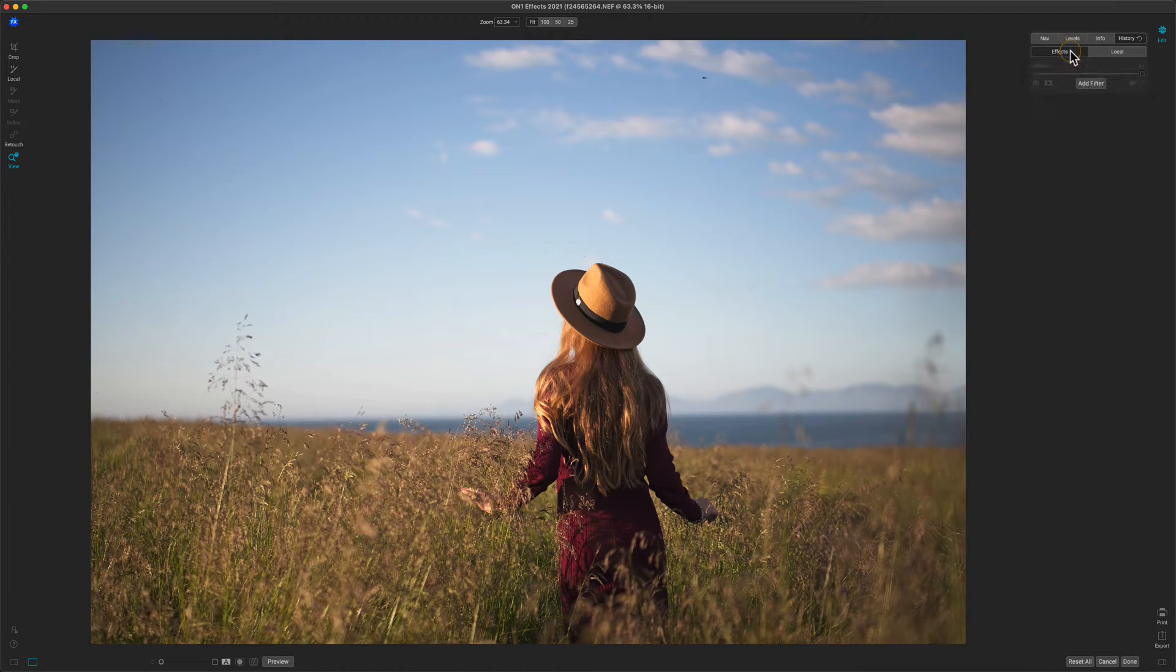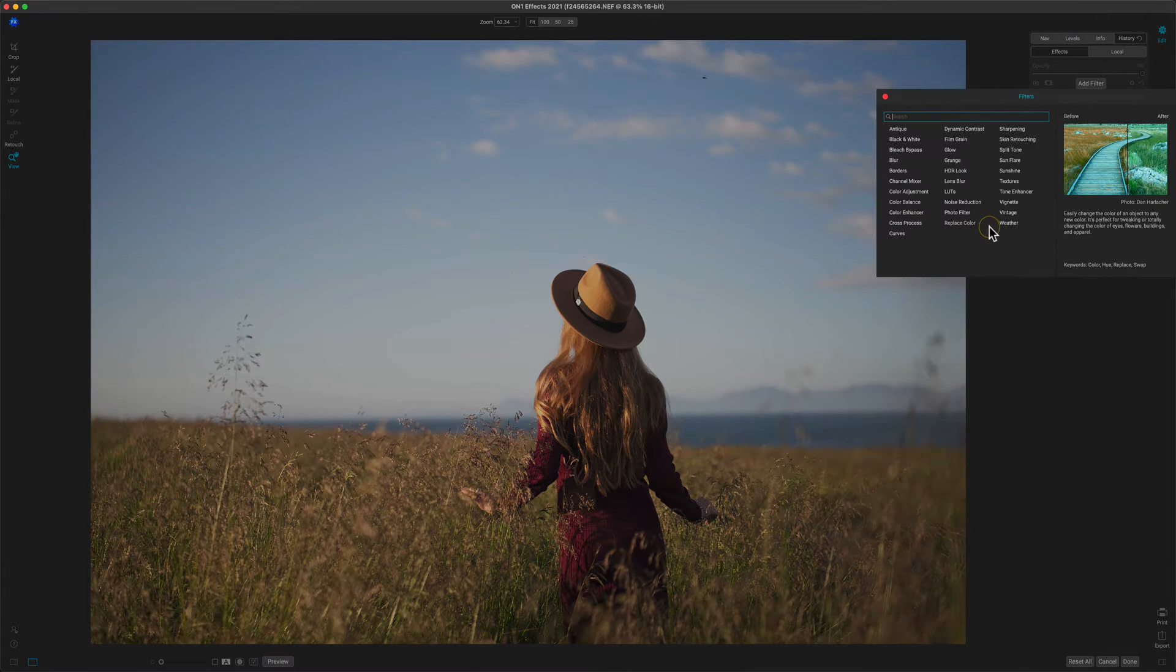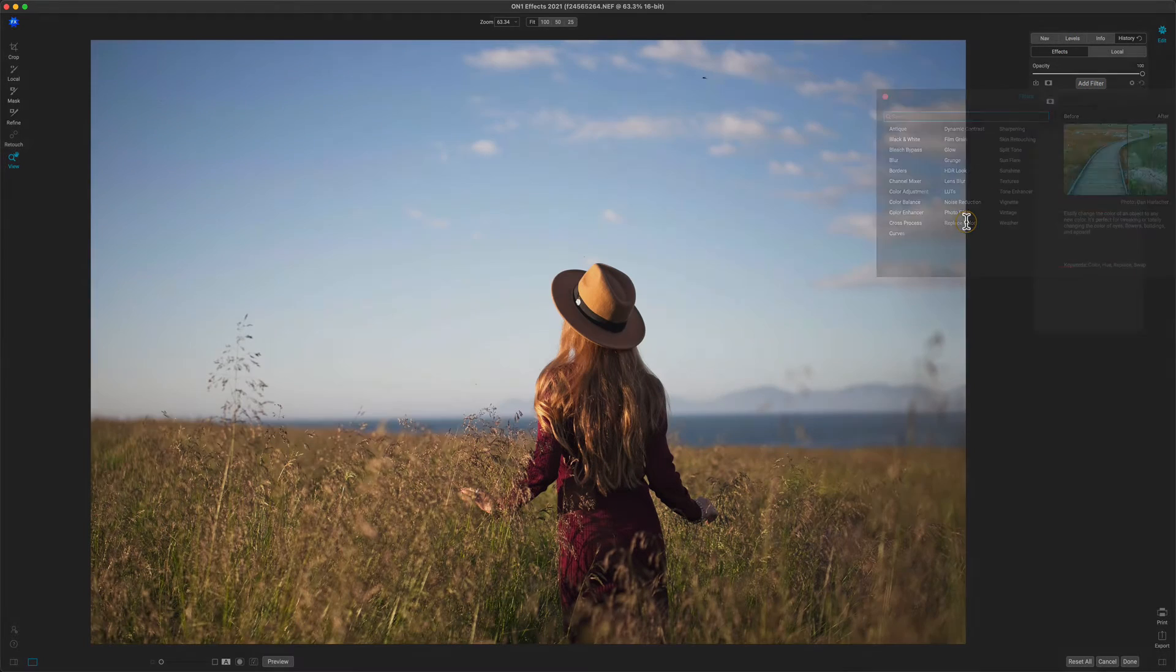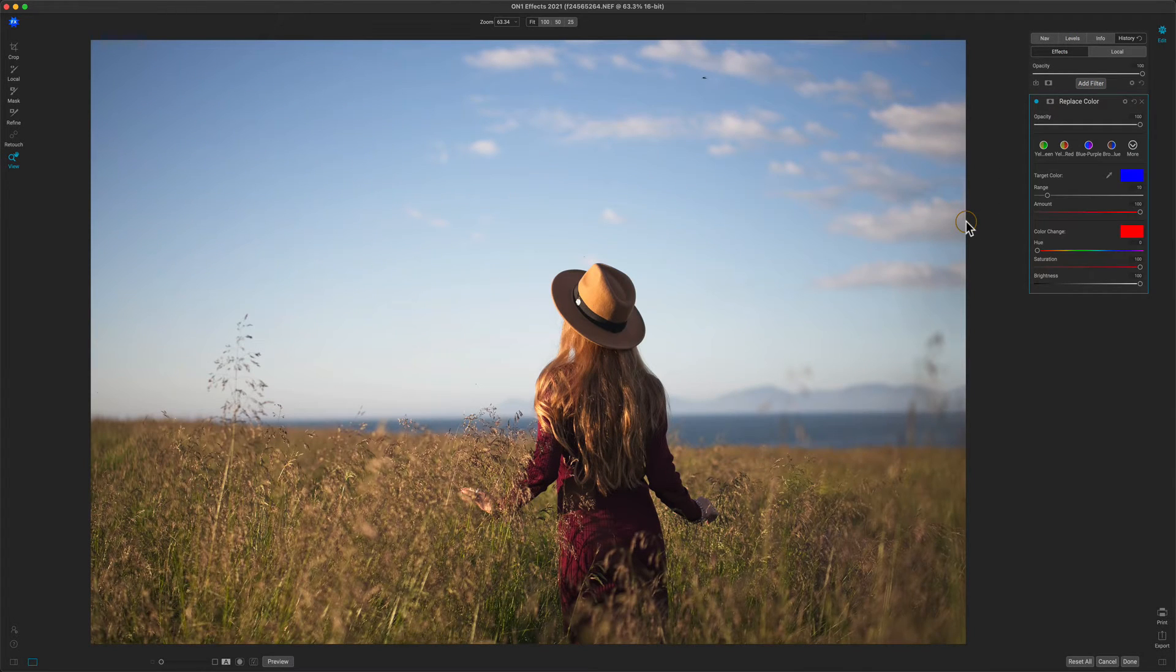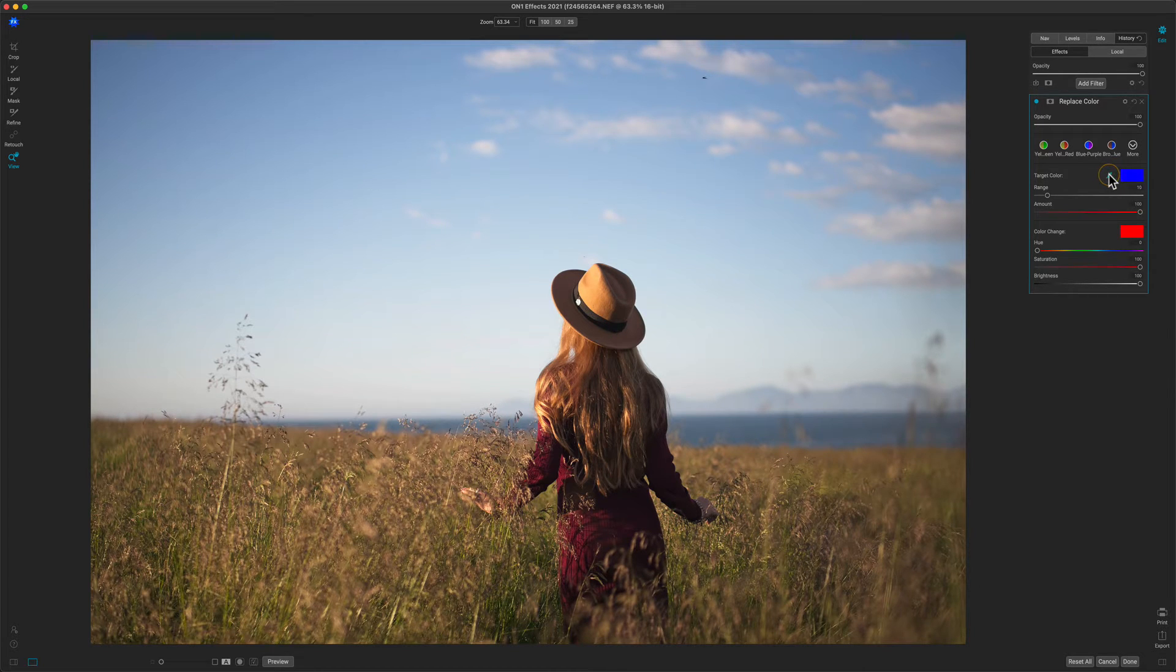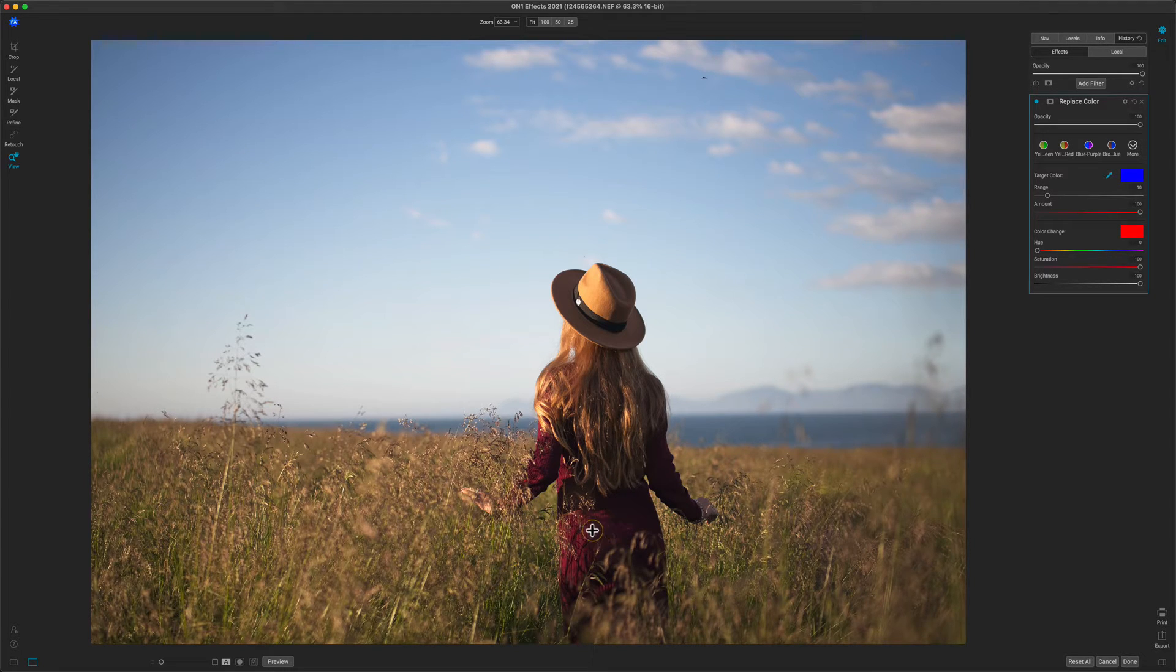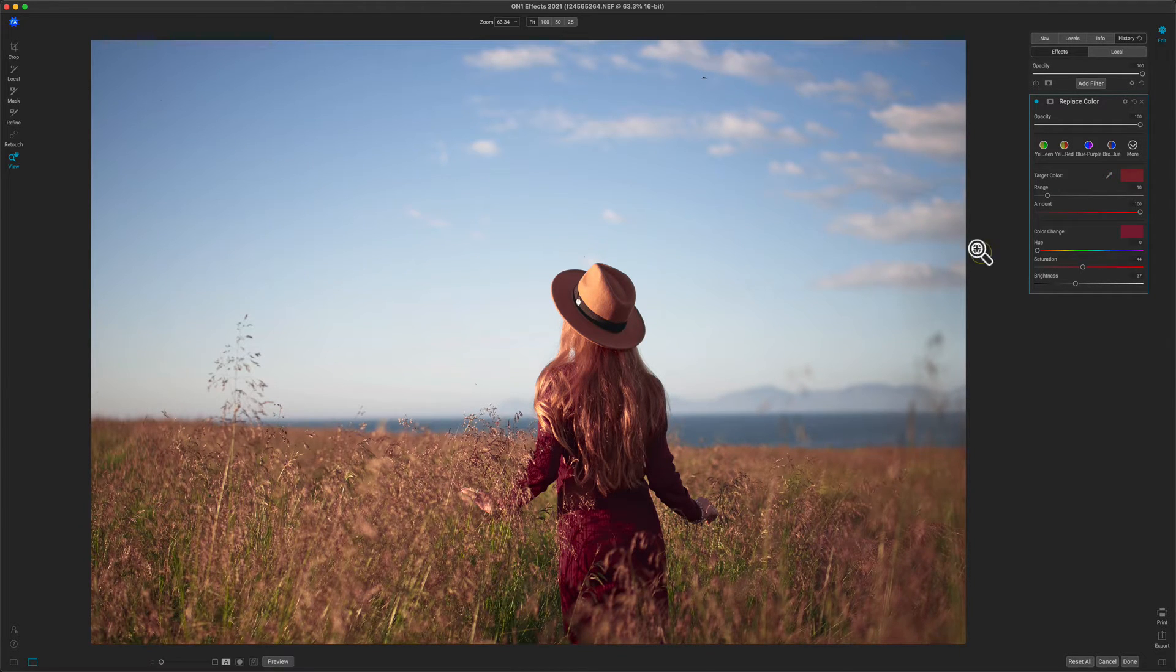I'll go to my Effects tab, click on Add Filter, and select Replace Color. What Replace Color does is it lets you target a specific color range. You use the Eyedropper tool to do that. So I'm going to grab the Eyedropper. What I want to do is I want to change the color of her dress. So I'm just going to click on the red or maroonish color of her dress.